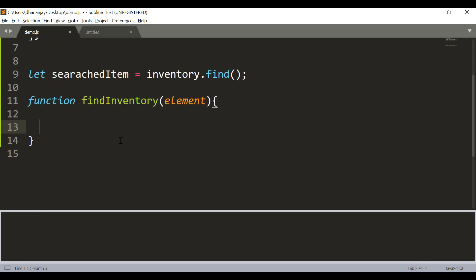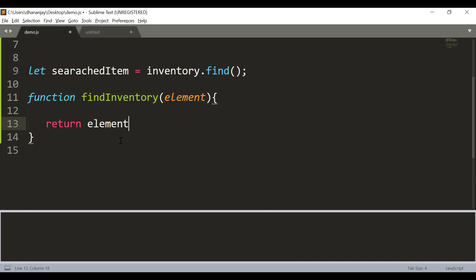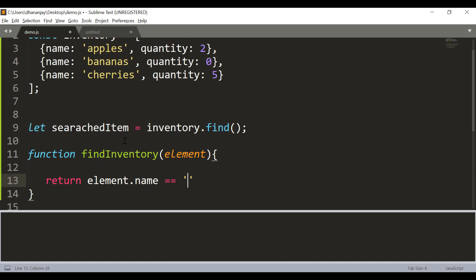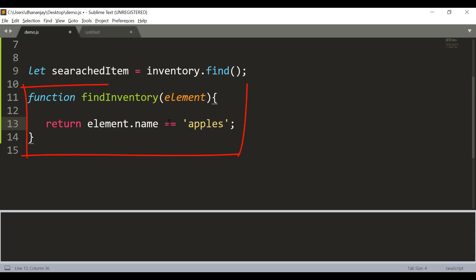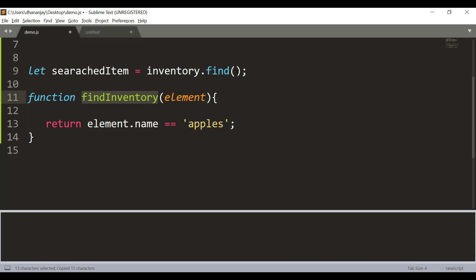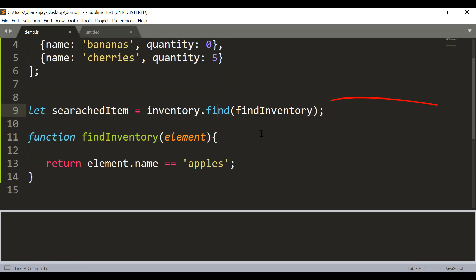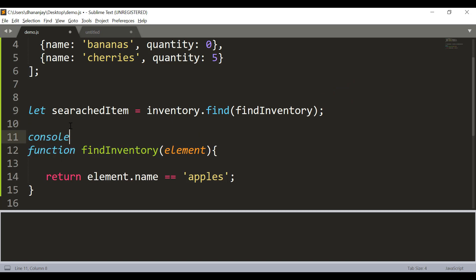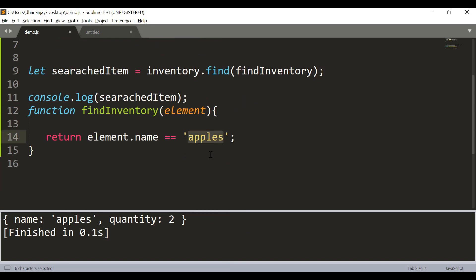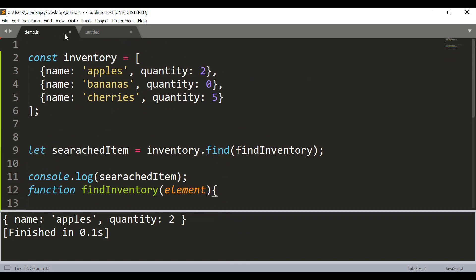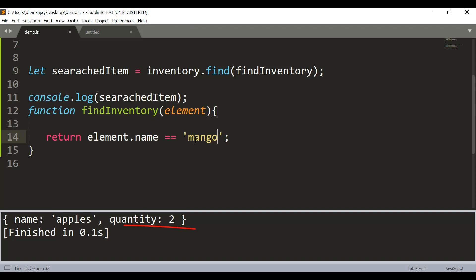Inside the callback, we return element.name and check if it is equal to whatever we wish to search — let's say 'apples'. The callback returns true whenever that element's name equals 'apples'. We pass this callback function inside the find method. Calling console.log on searchedItem should give us the result — the apples object with its quantity is found. If you pass something not in the list, for example 'mango', the find method will return undefined.